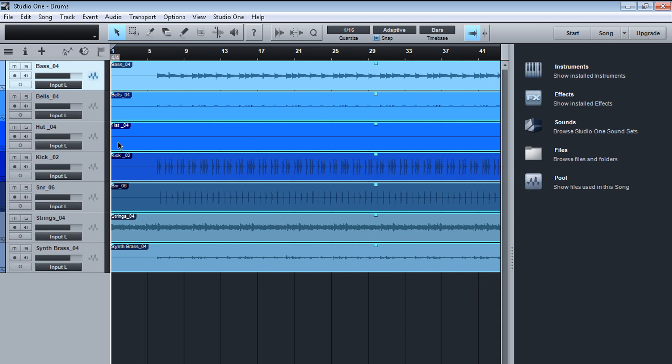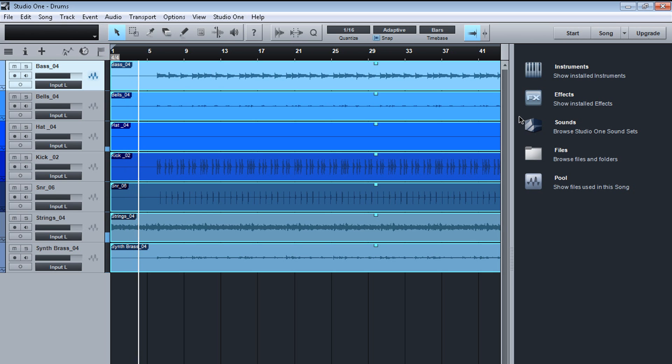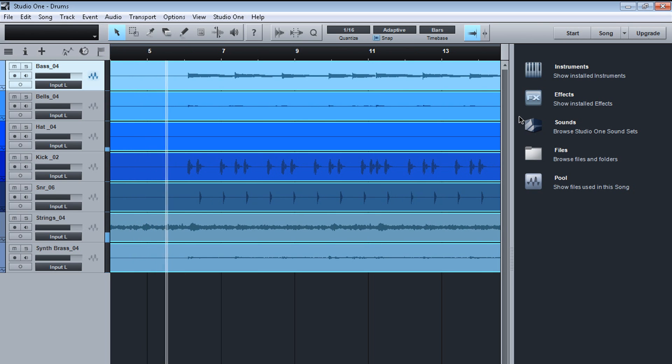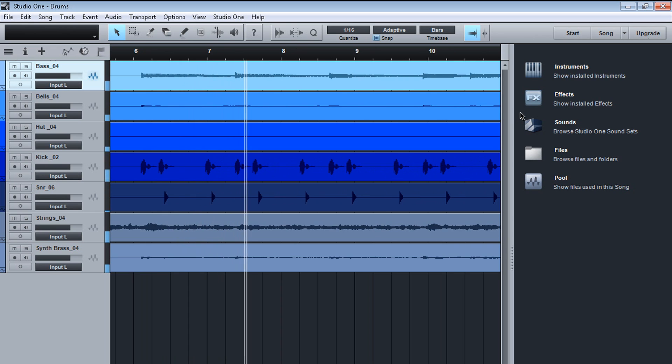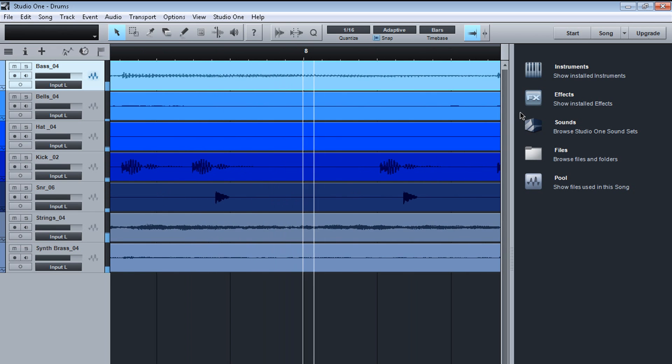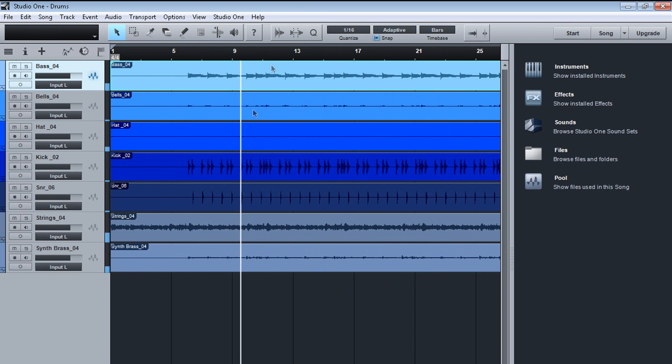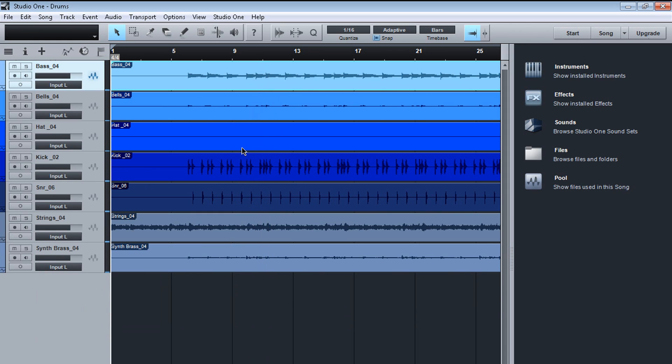So as you can see, everything's here. Everything imported. So let's play. Hopefully everything should work out good. Nice. Everything lined up correctly. Everything's ready to go. So now you can mix. You can do whatever you want. You can record.